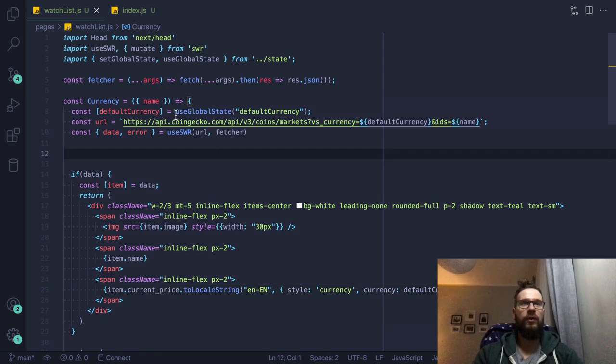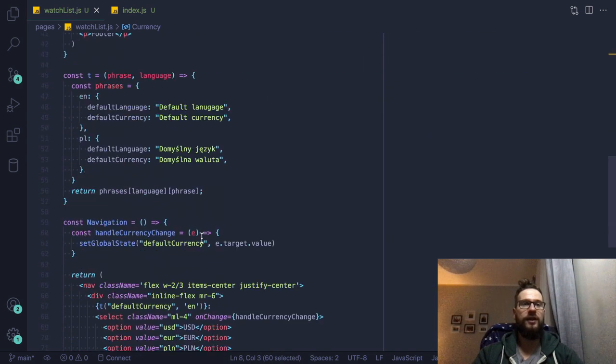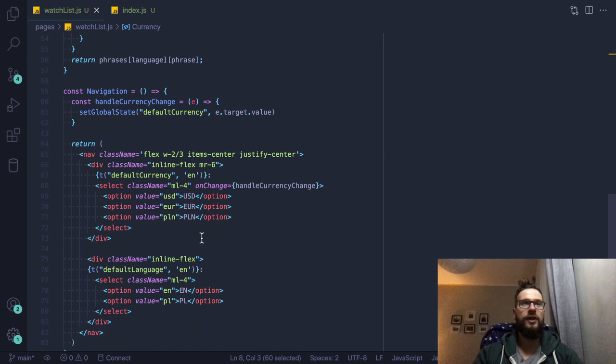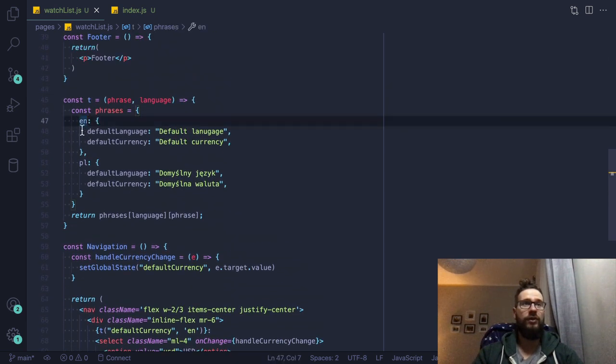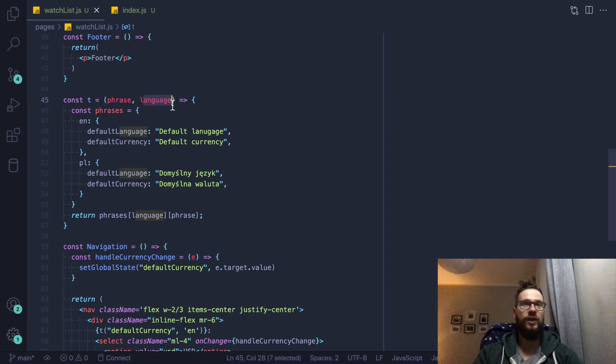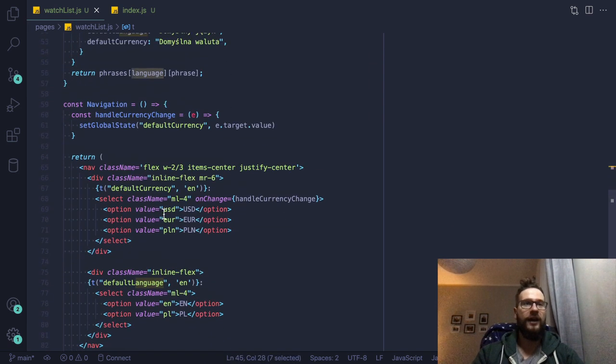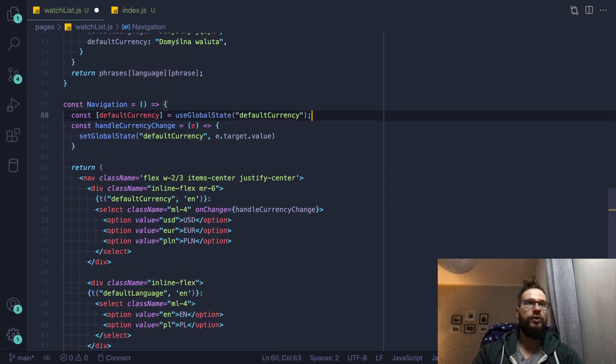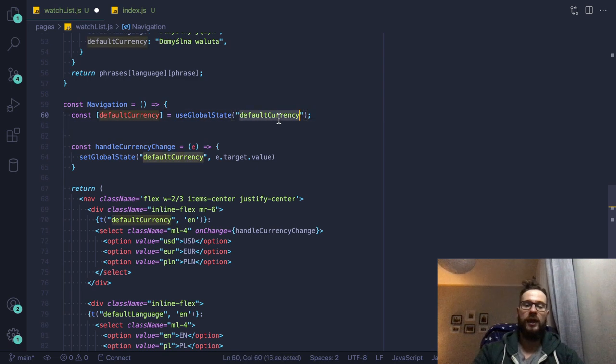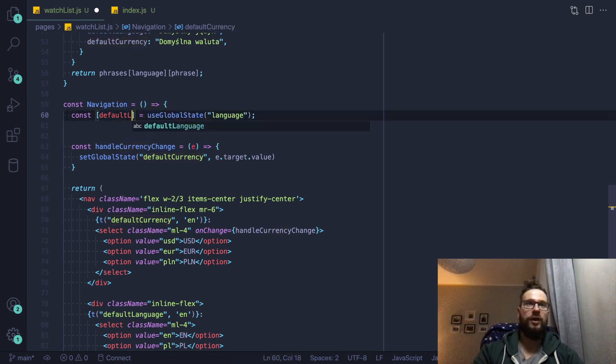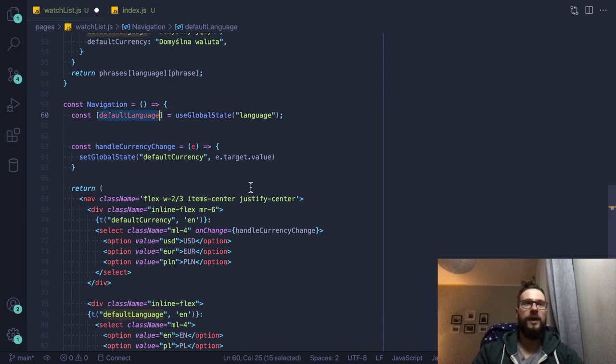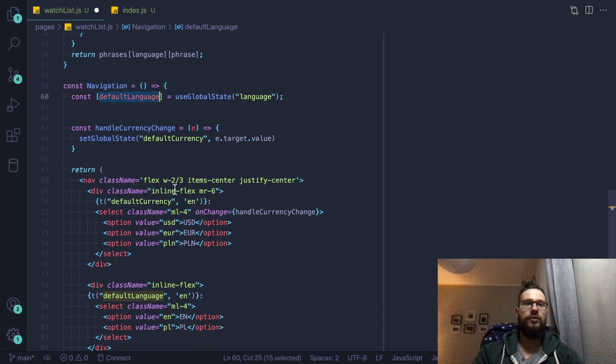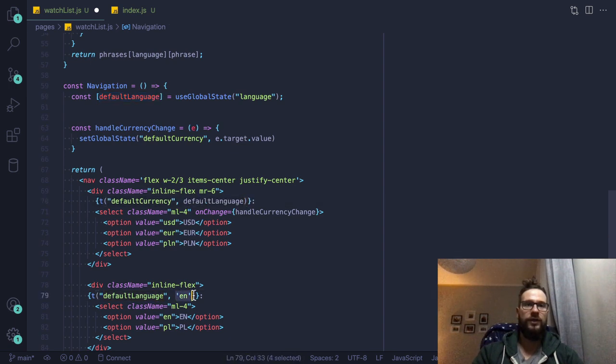So I will just maybe use the global state inside the navigation component. Here you can see that I have the really basic functionality for translations. So we have the language, we have English, we have Polish. And for instance, if I go here, and if I would just write maybe the language, and let's write it just default language. Then I can use that here and pass it to this function as well.